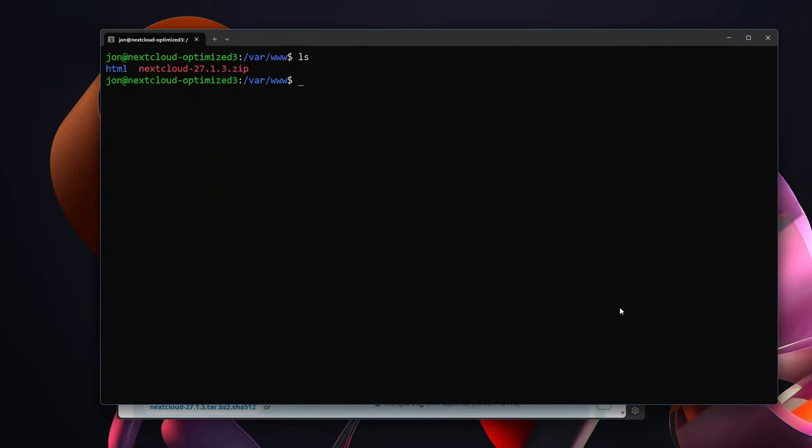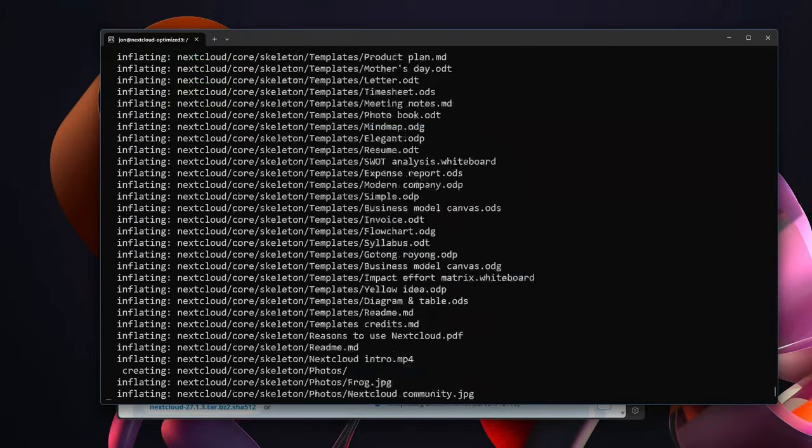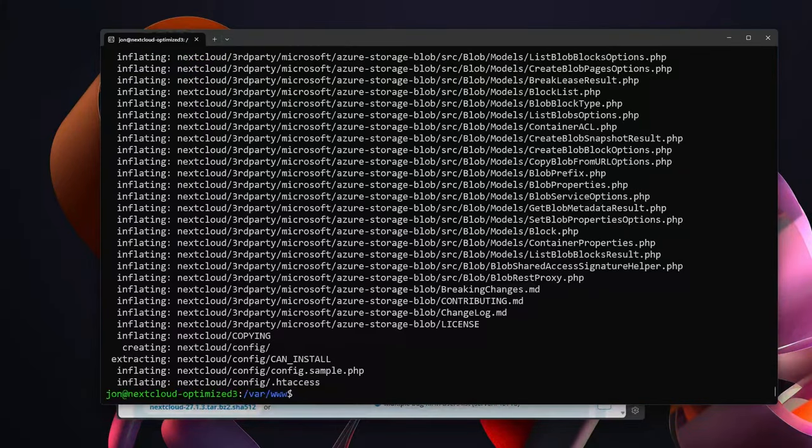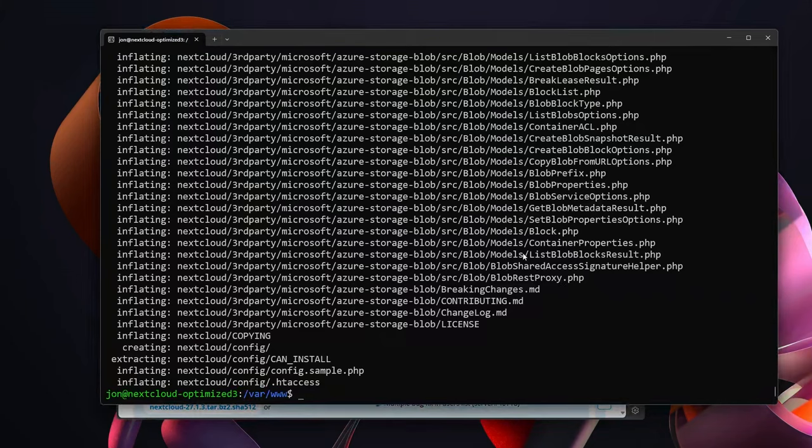Now that Nextcloud has finished downloading I can simply sudo unzip nextcloud. Now that Nextcloud has finished unzipping...